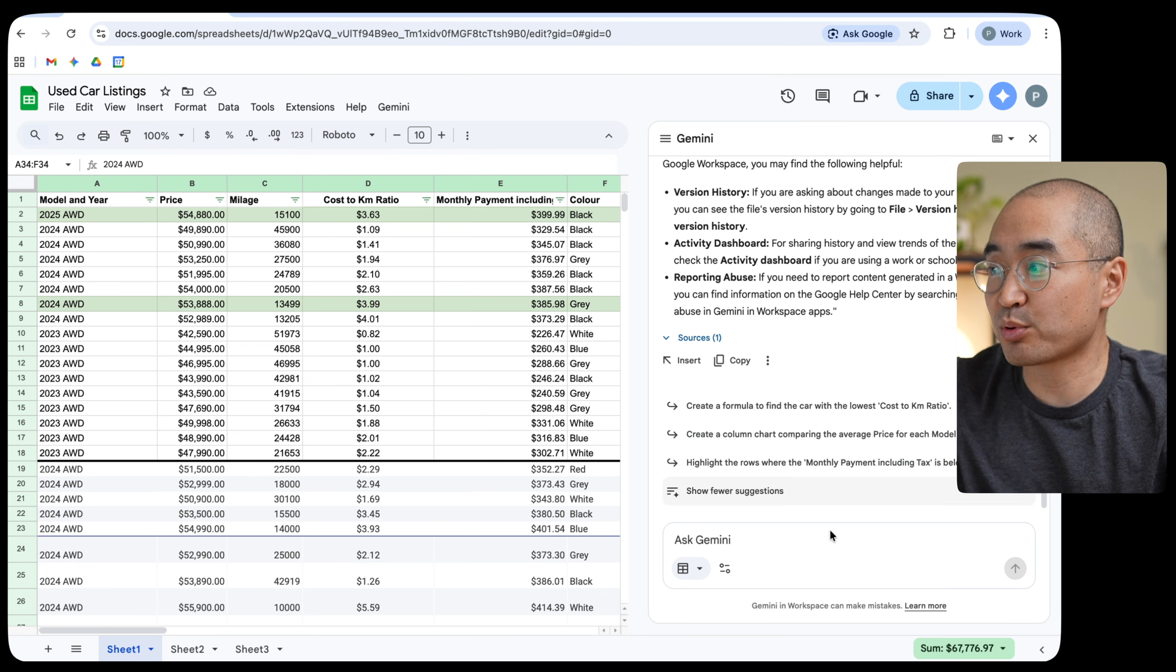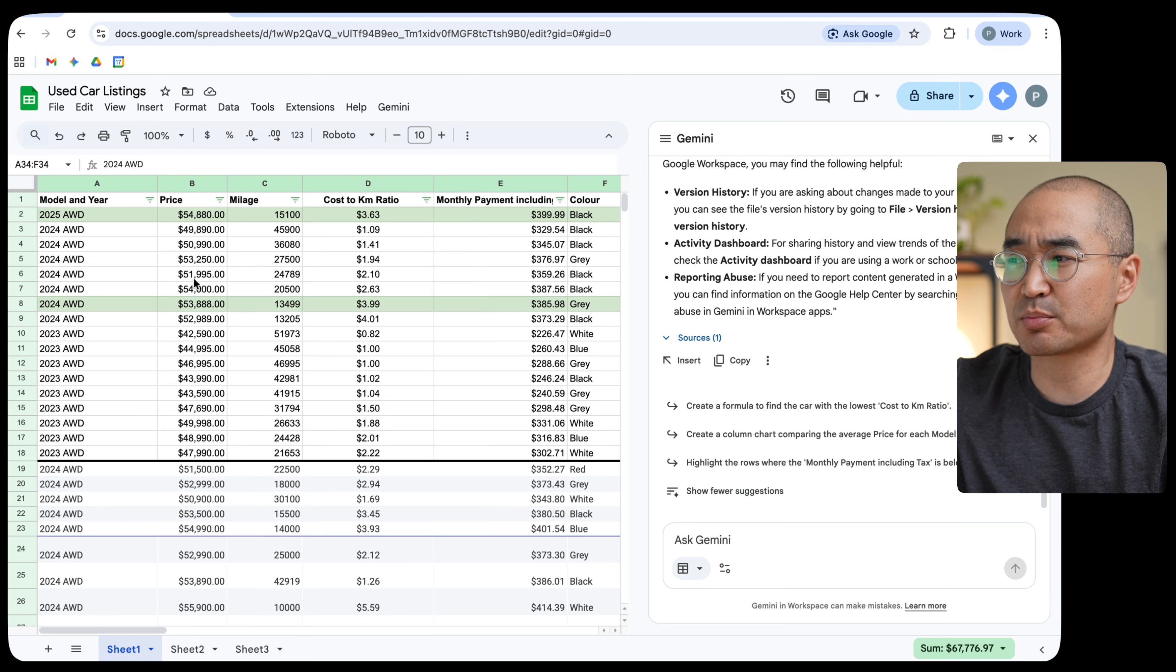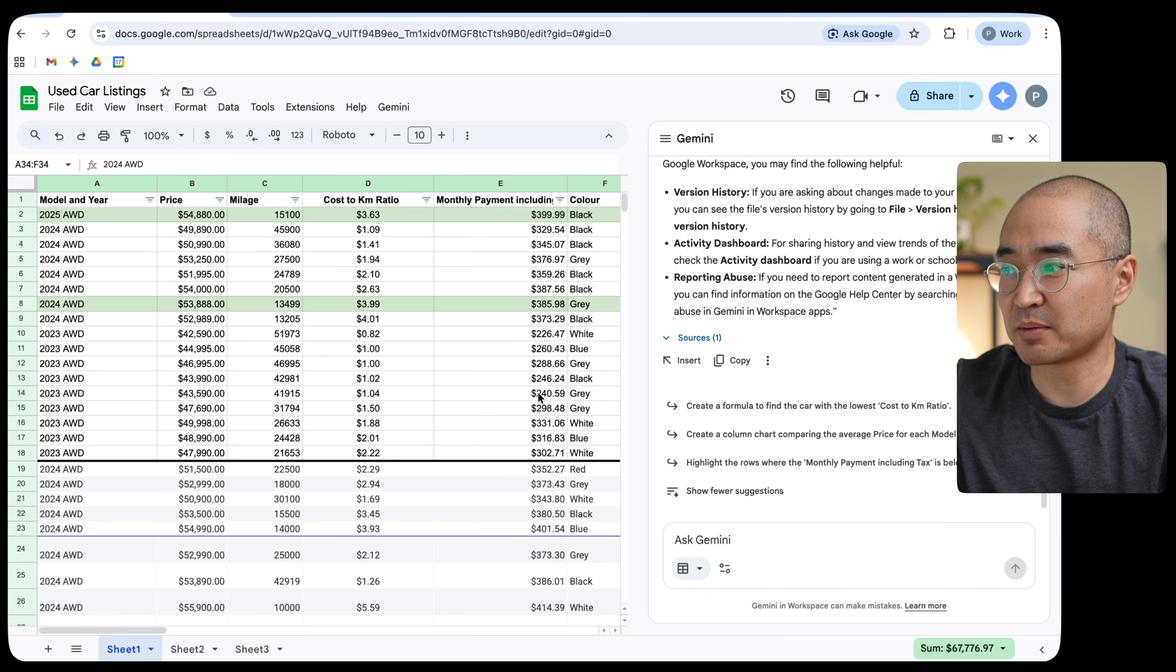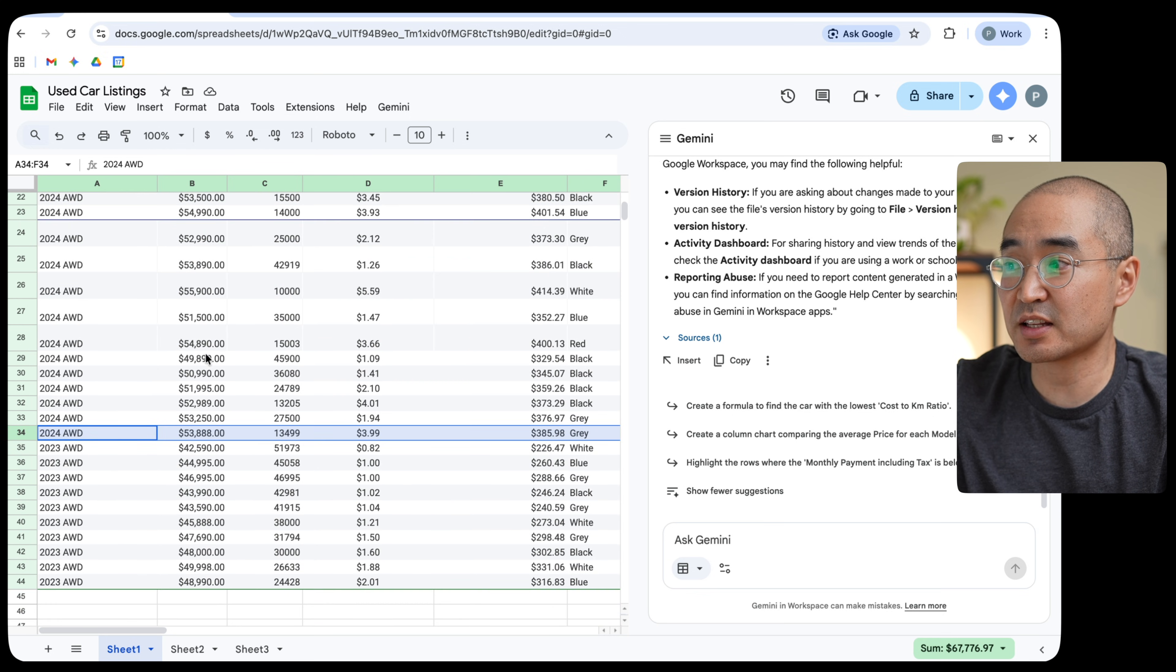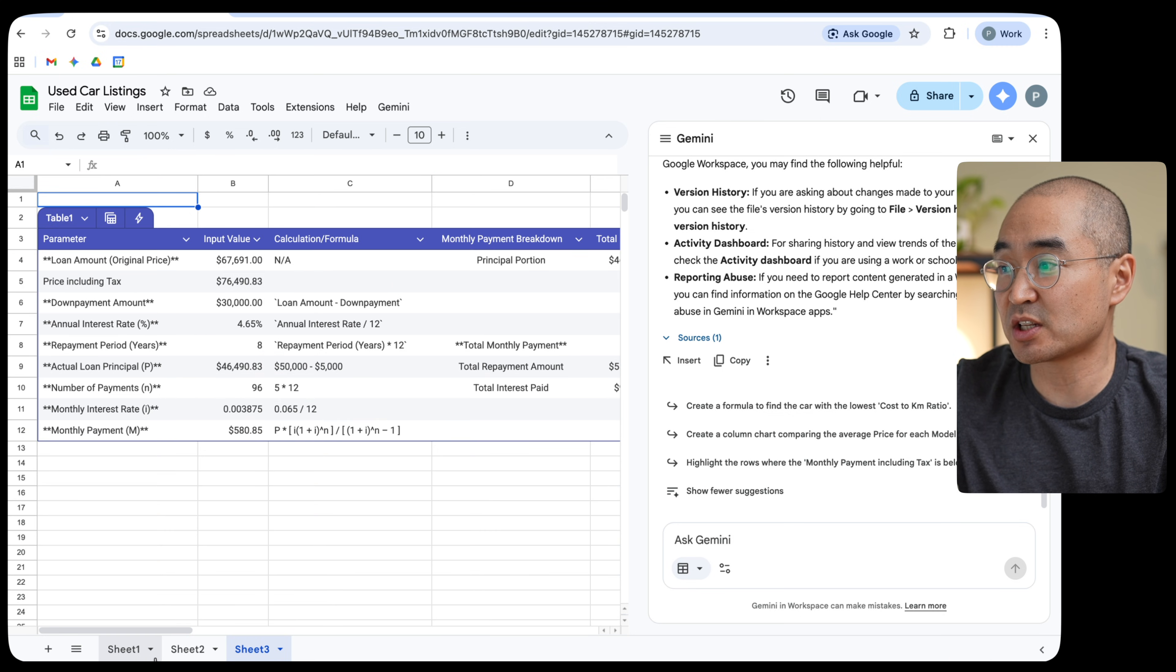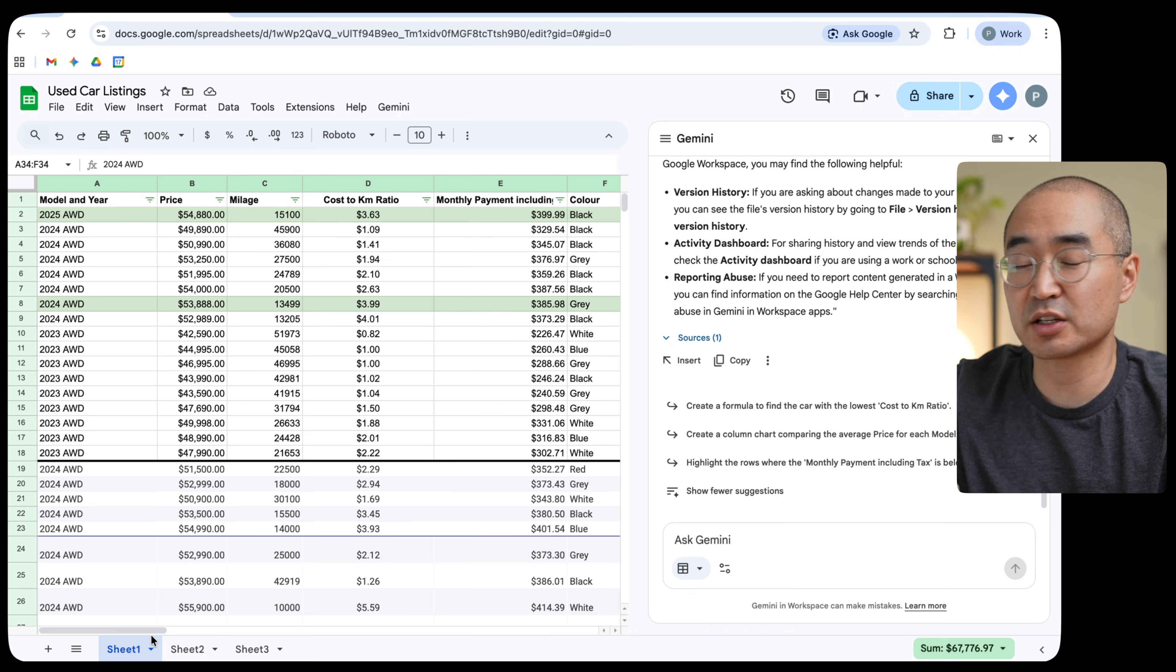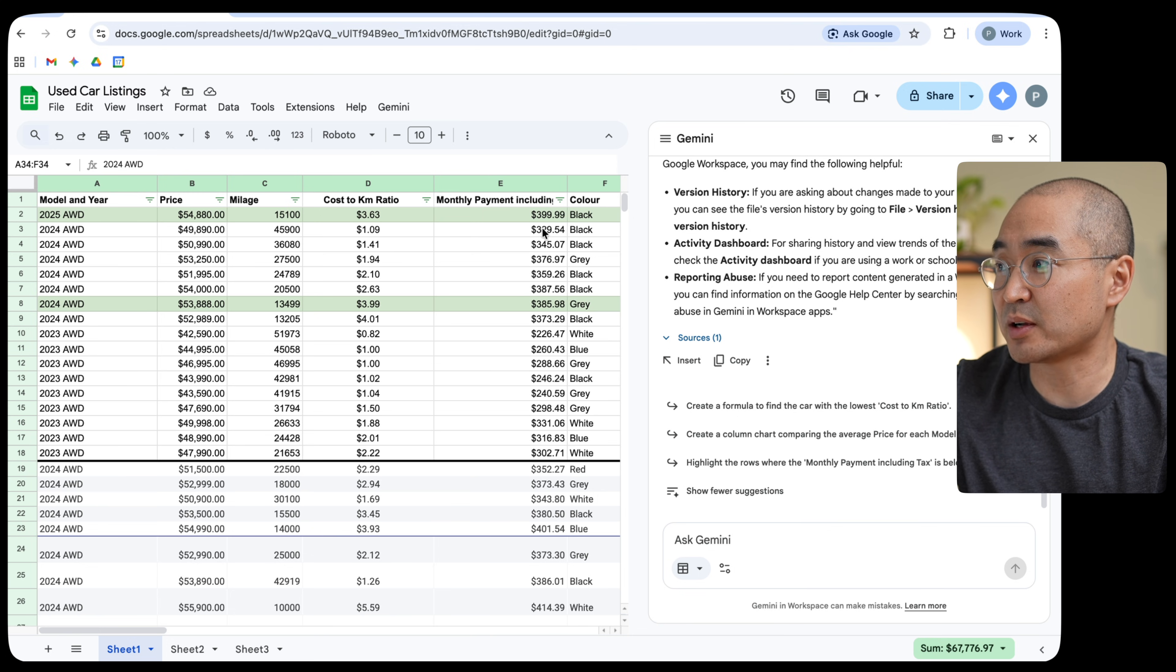So I prompted Gemini to say, populate all of the monthly payments in column E using the prices of each price in column B and to be able to populate the monthly payments as such. And it was able to take these numbers of the cost of the car, run it through this formula that it gave me in sheet three and repopulate it all in column E in sheet one. And so depending on the price of the car, it was able to tell me how much the monthly payment would come out to.